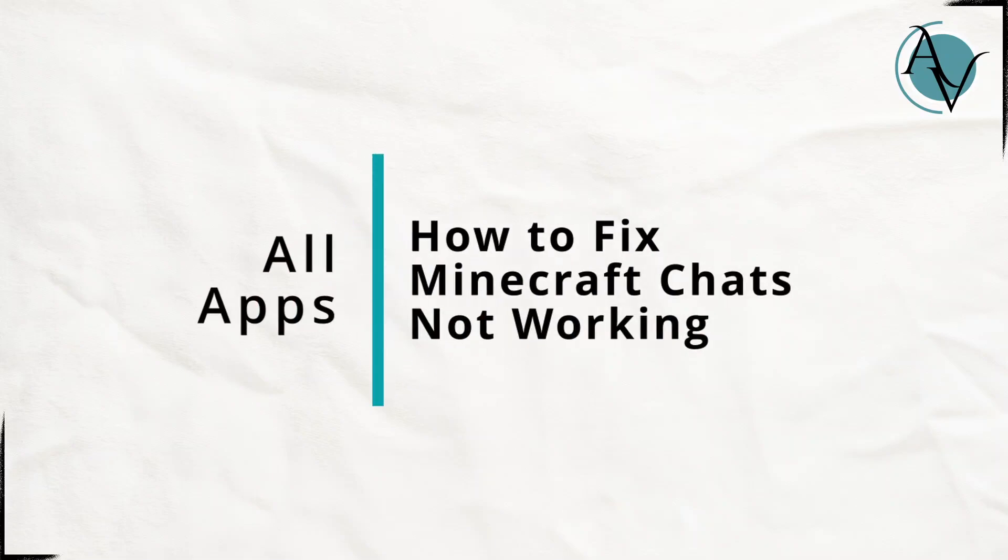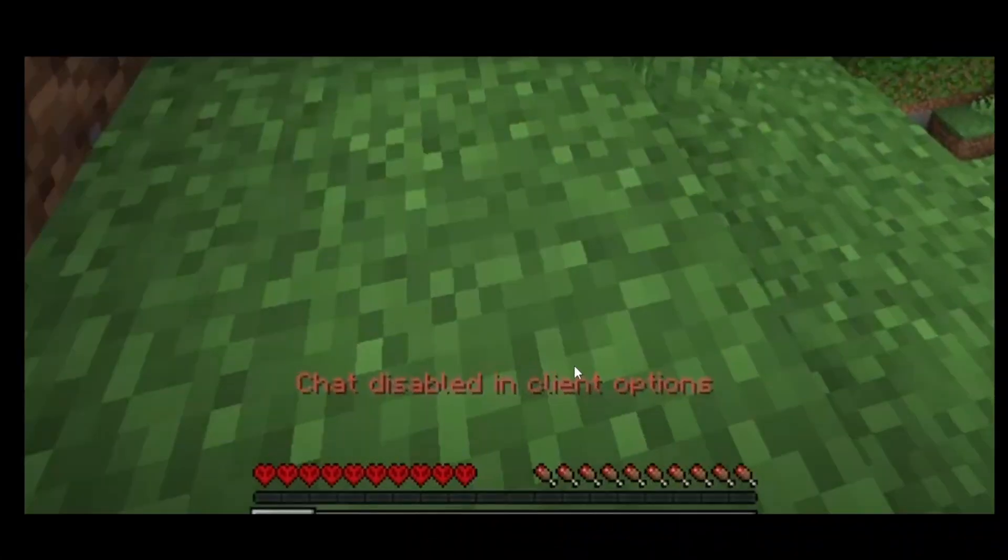How to fix Minecraft chat not working. Hello guys, welcome back to my YouTube channel. In this video I'll be showing you how to fix your Minecraft chat not working. If you head over to the Minecraft chat option...